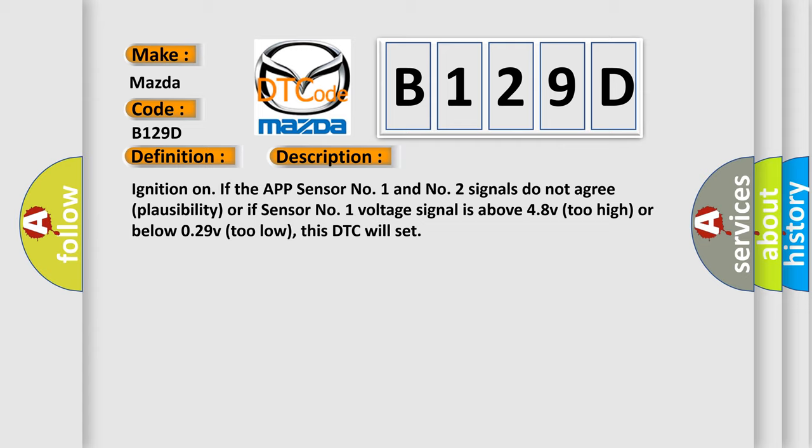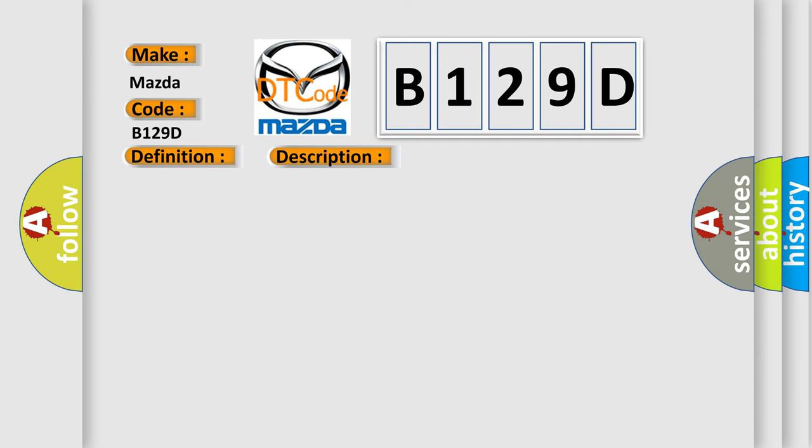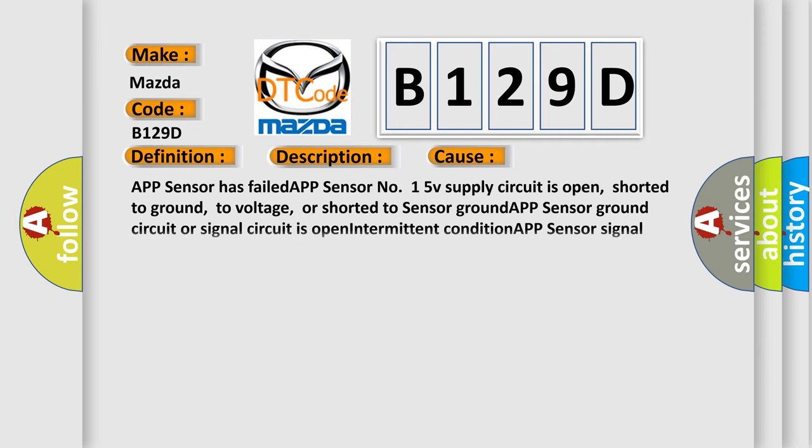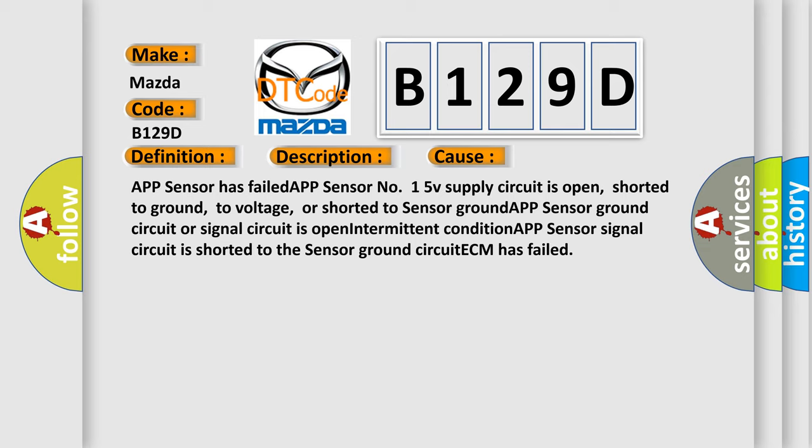This diagnostic error occurs most often in these cases: APP sensor has failed, APP sensor number one 5V supply circuit is open, shorted to ground, to voltage, or shorted to sensor ground.